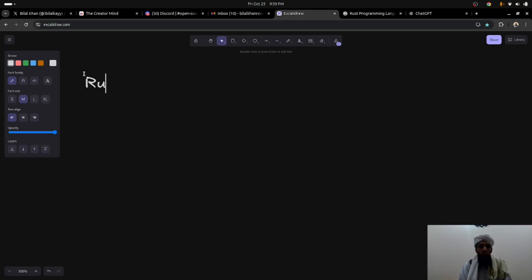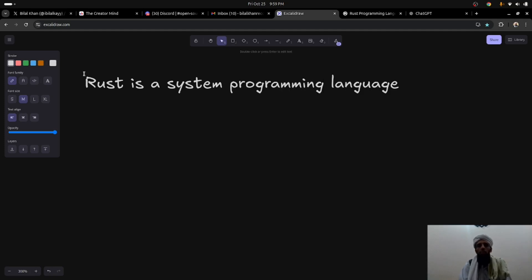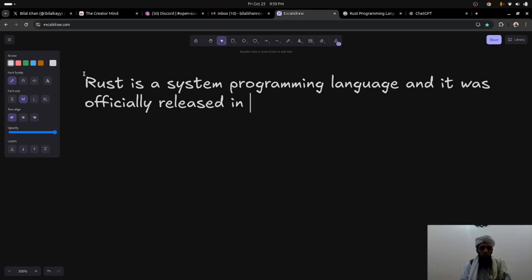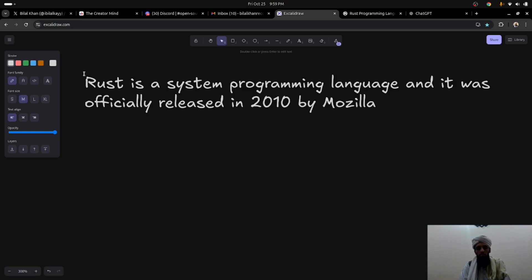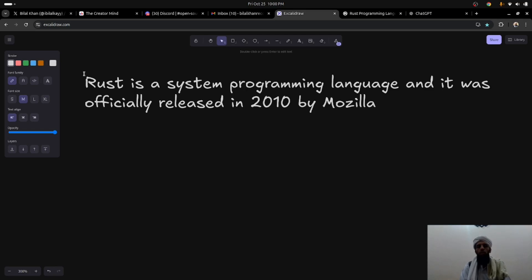First of all, what is Rust? Rust is a system programming language. Although it can be used on the server side, it is mainly purposed for system programming. It was officially released in 2010 by Mozilla — the company that creates the Firefox browser. One of Mozilla's employees started the Rust programming language after facing a problem with an elevator, noticing that it wasn't working due to a memory allocation issue.